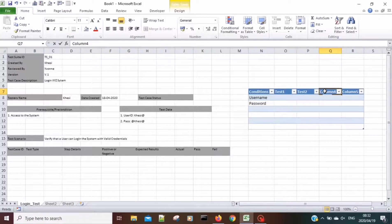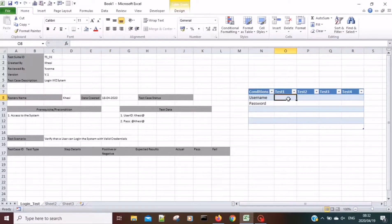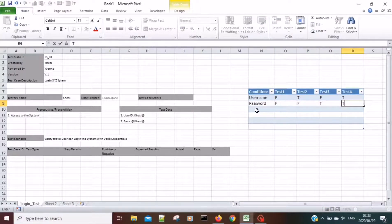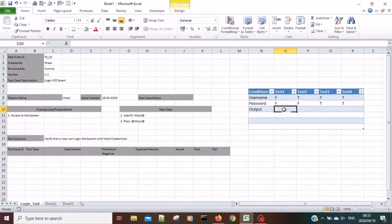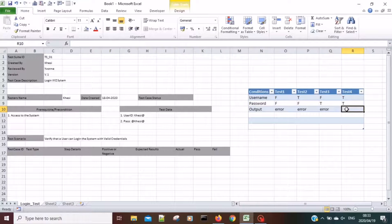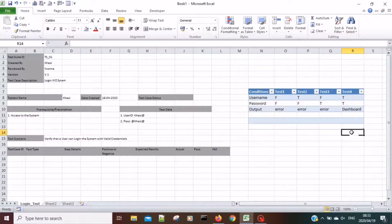Using the decision table structure: false-false gives an error when both username and password are incorrect. If username is true and password is false, I get an error. If username is false and password is true, I also get an error. If both conditions are true, then I log in and see the dashboard.